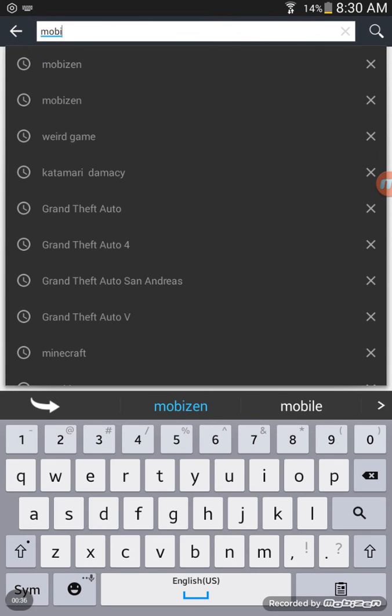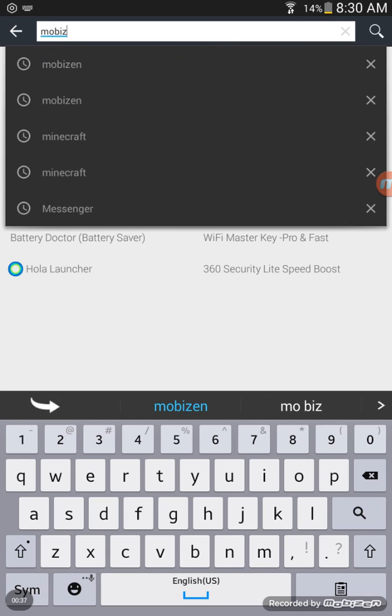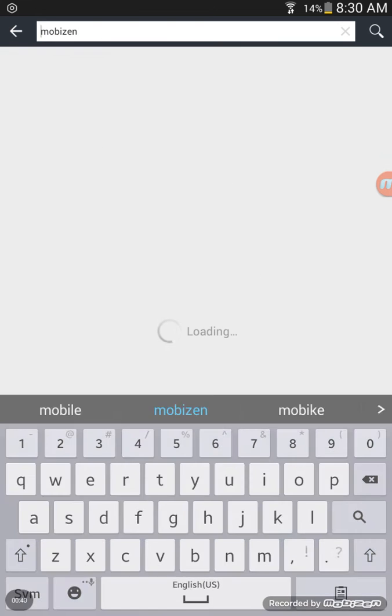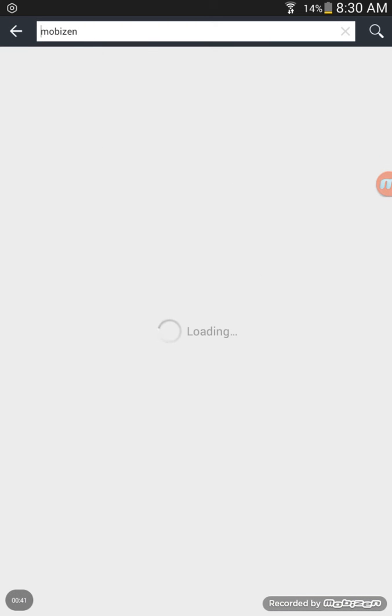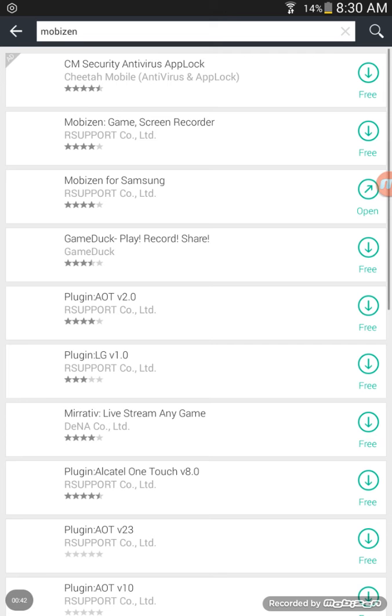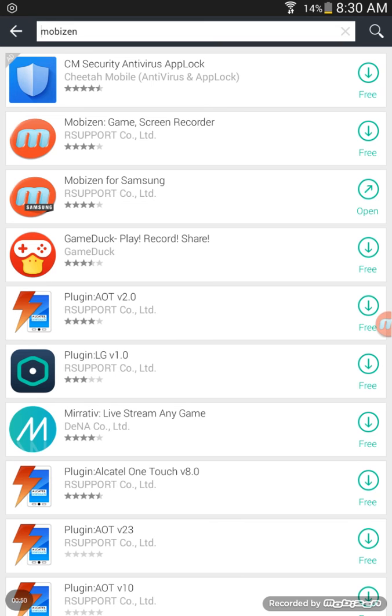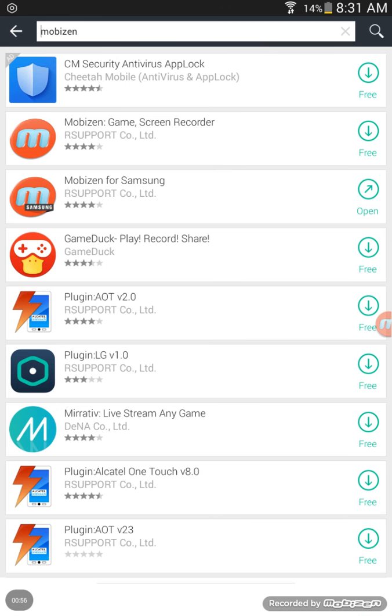M-O-B-I-Z-E-N. Then you need to choose the one that you think is right for you. I have a Samsung Galaxy Tab 4, so Mobizen for Samsung would be the right one for me. You can download both of them and see which one works best.